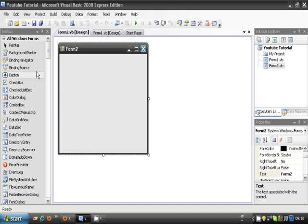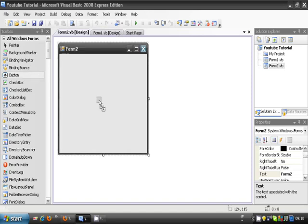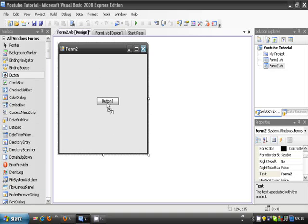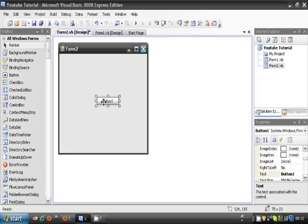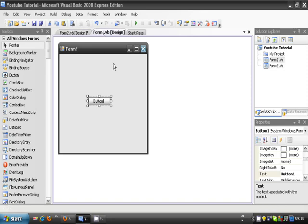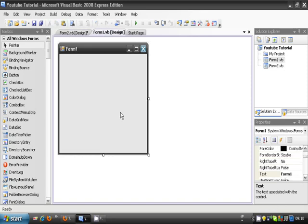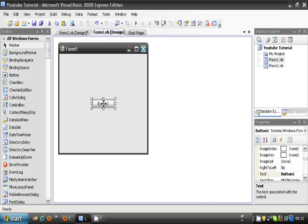Okay, so now we're in Form 2. In Form 2, you add a button. Put it in the center, and copy it, and put it in Form 1 as well.